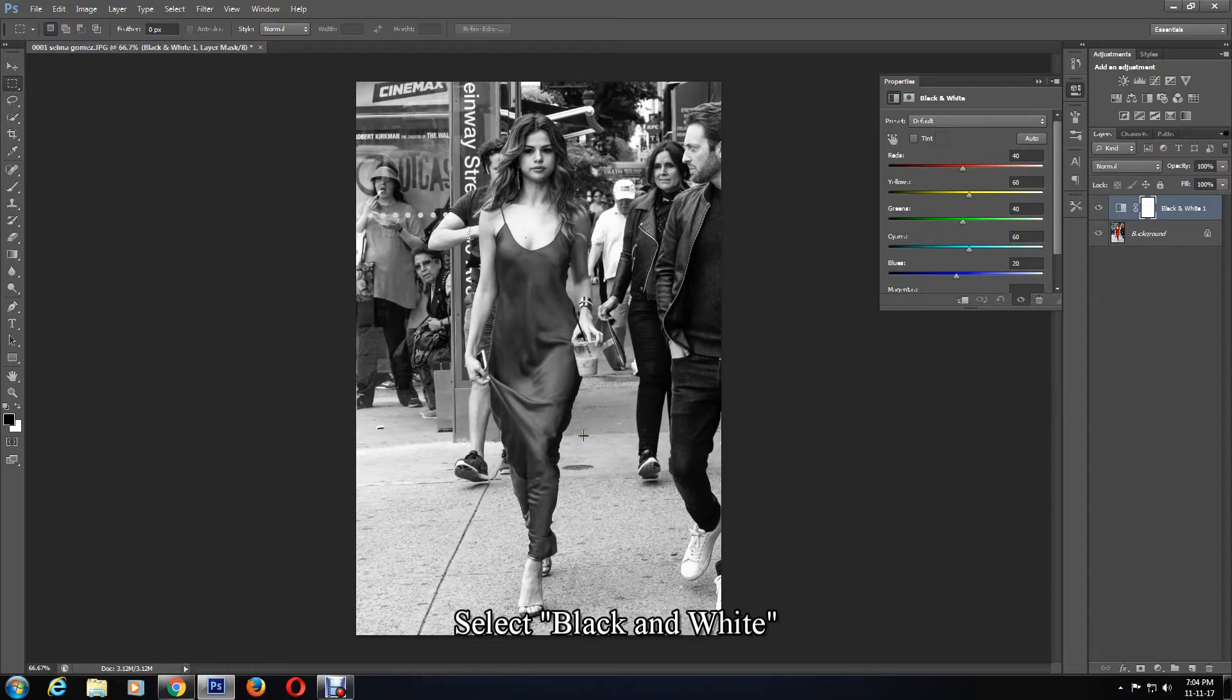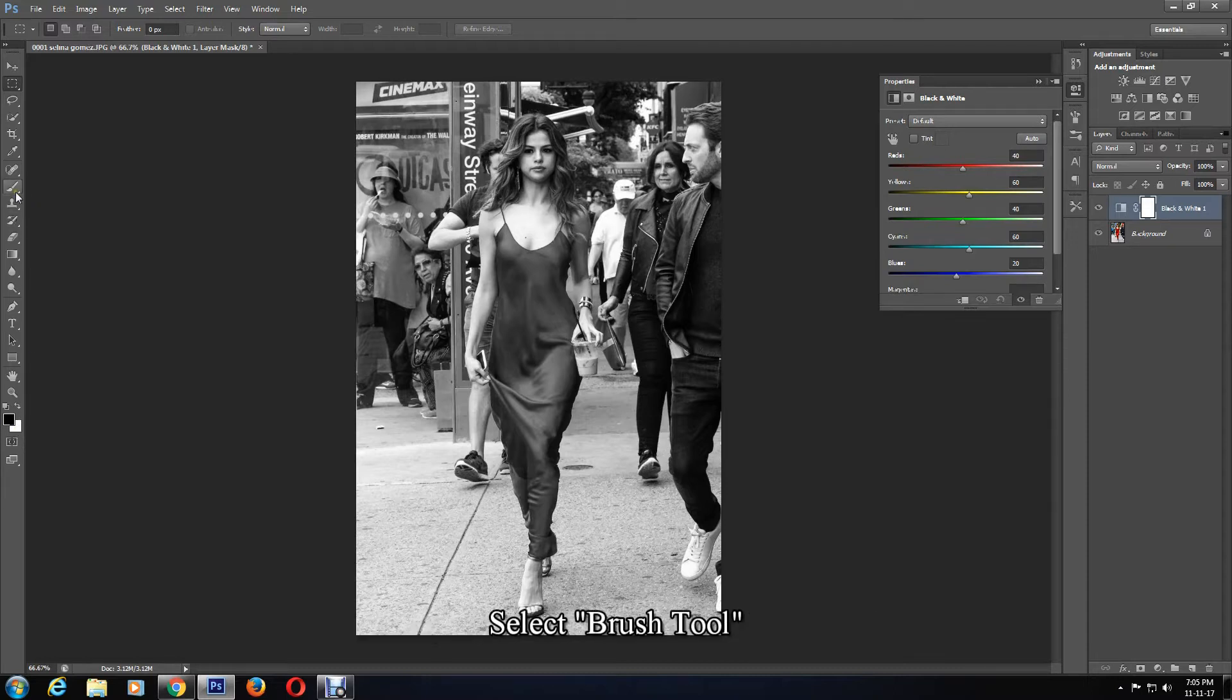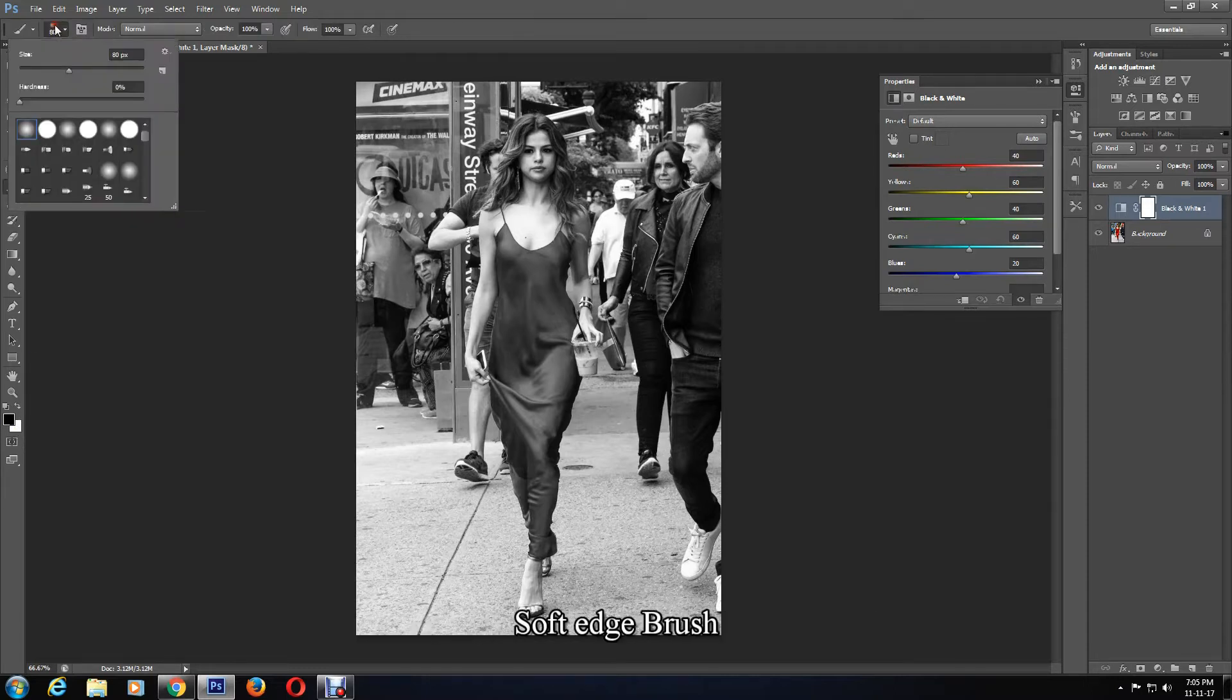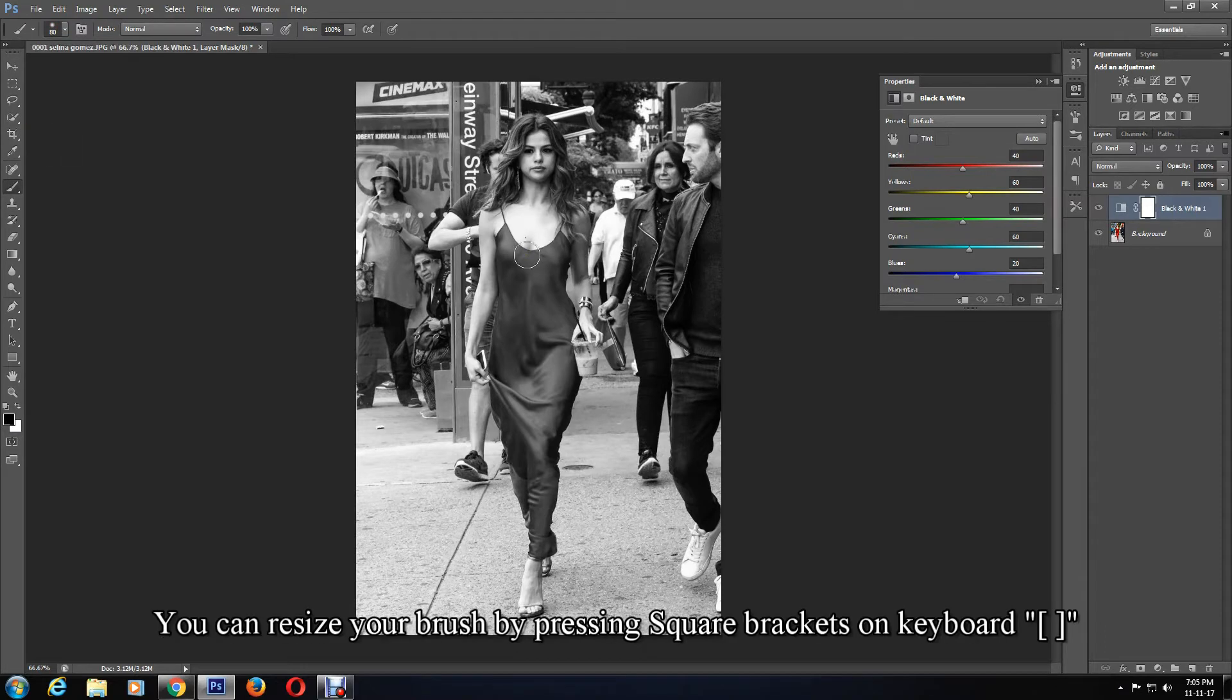You will see that the image has turned black and white. Ensure that the foreground color is black and background color is white. Then select the brush tool and a soft edge brush.